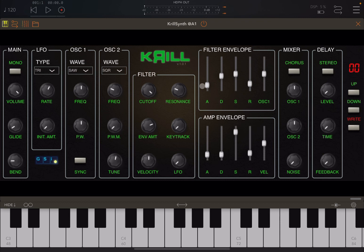It has two oscillators - oscillator number one and oscillator number two. You have an LFO and some main settings, filters, two envelopes for filter and amplitude, a mixer, and some effects in the form of delay. Let me start with the mixer. This is what it sounds like at the default preset settings.